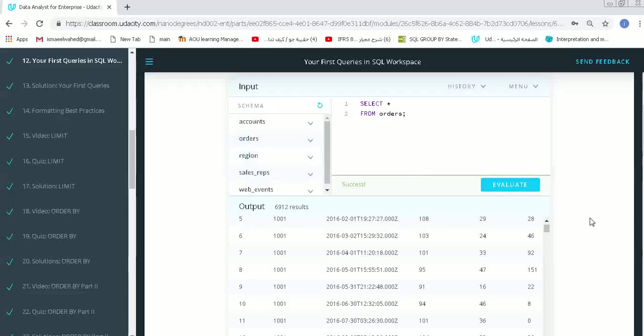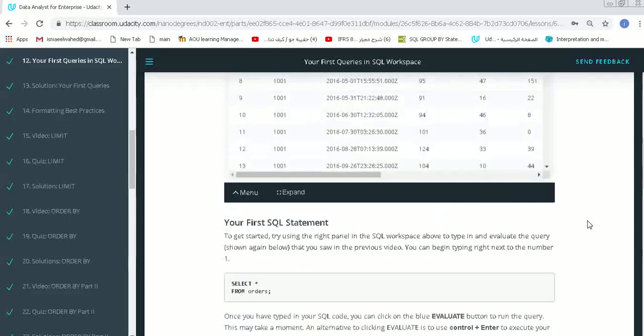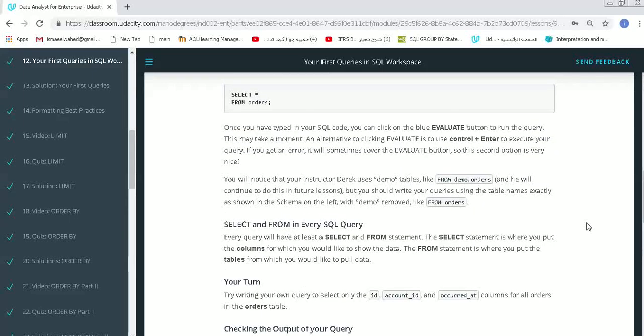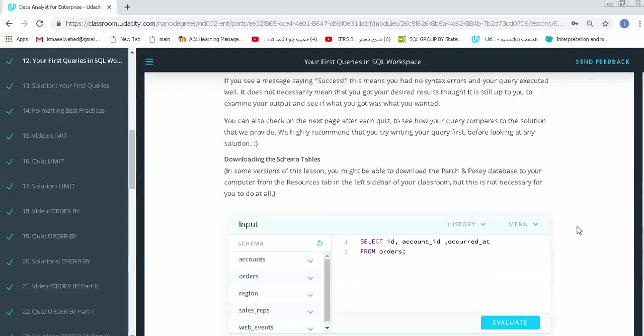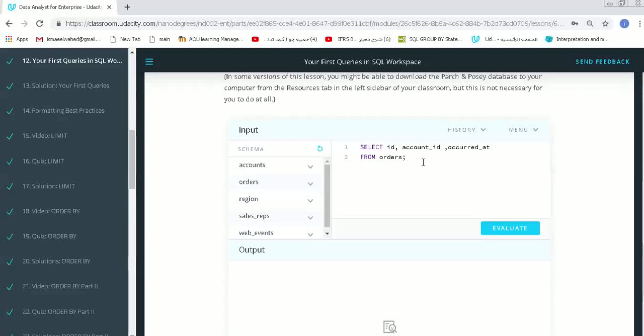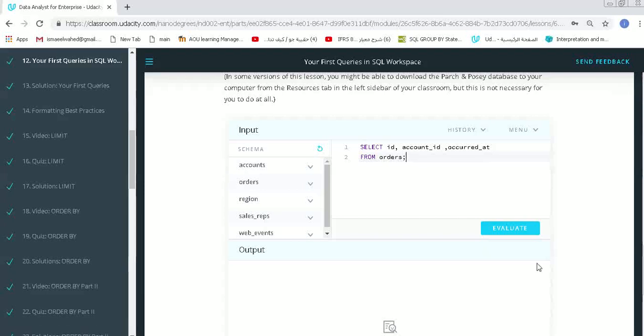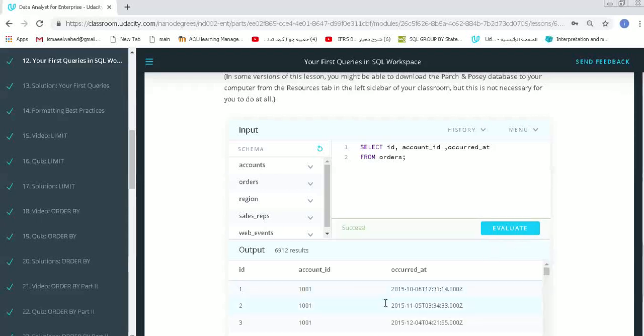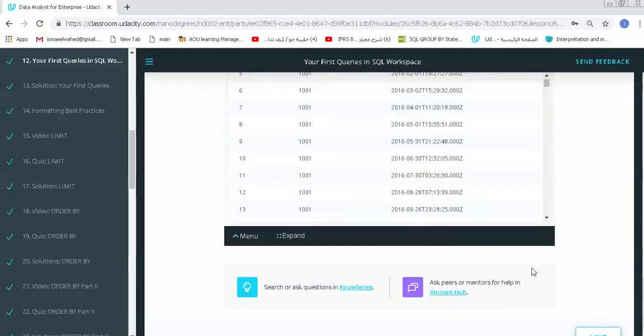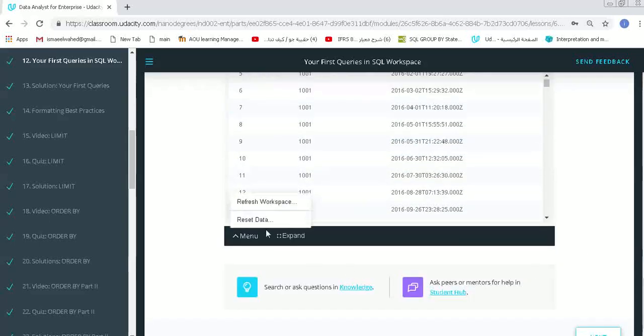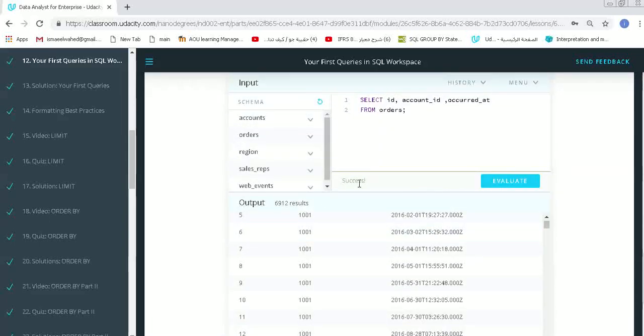Now we can also see how to make multi-column queries using SELECT and FROM. Here also we have evaluate. When we press it, we get the query that we need, the output number, everything. We have a menu here that will show us how to expand or how to make a refresh from this working.